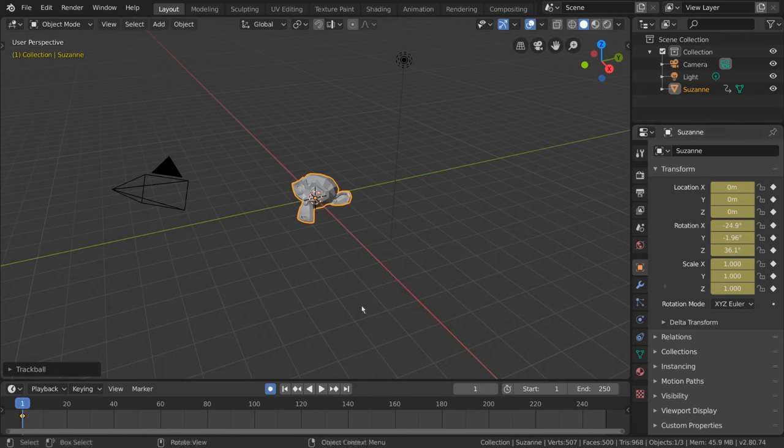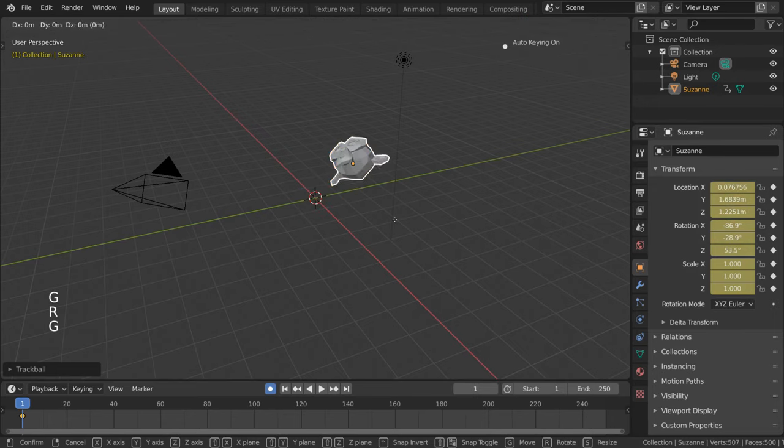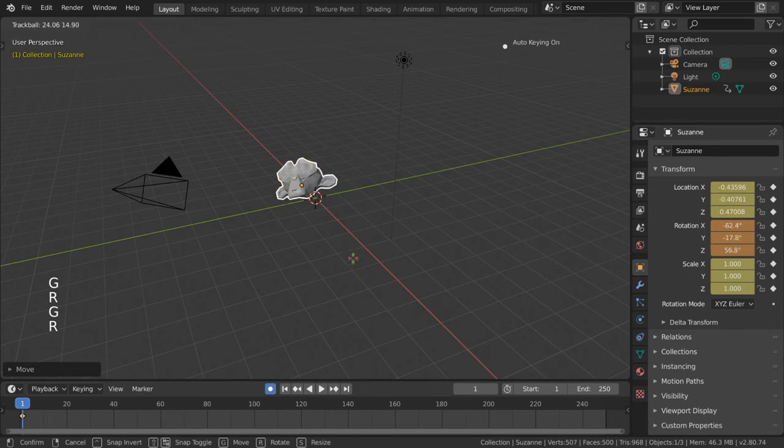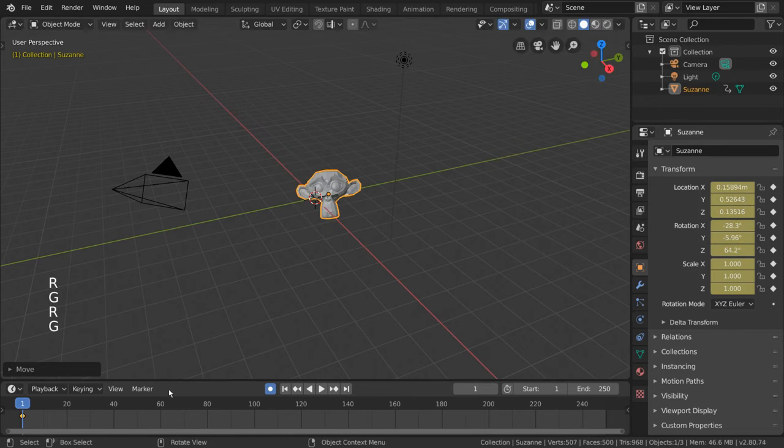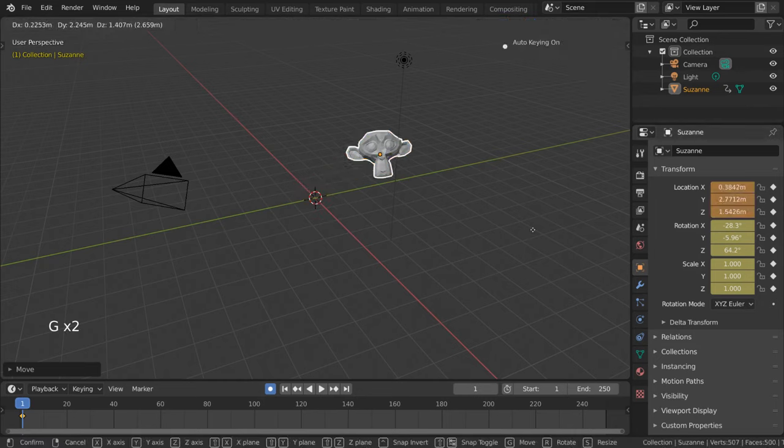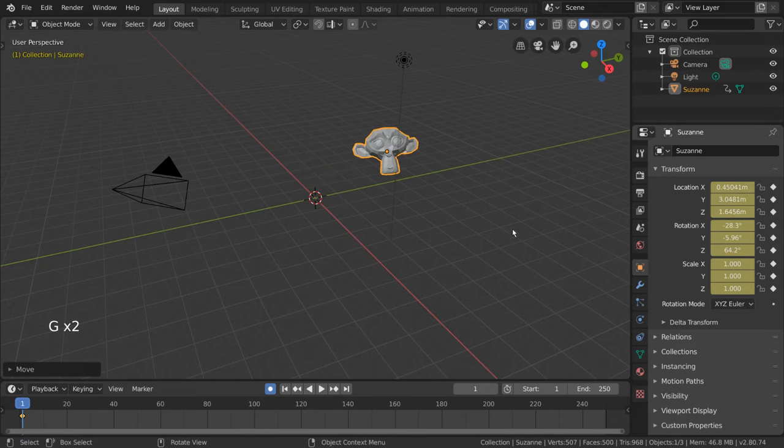Now, you may notice, after inserting the first keyframe, transforming our object further doesn't seem to insert new keyframes. But the reality is, it is changing the current keyframe, it's just replacing it.